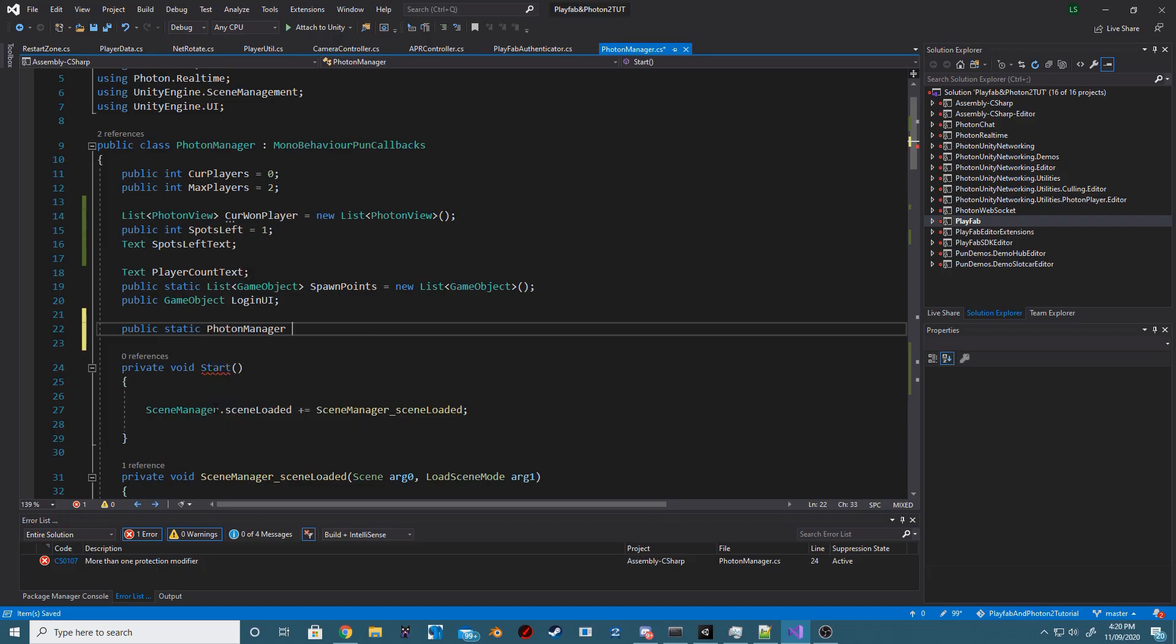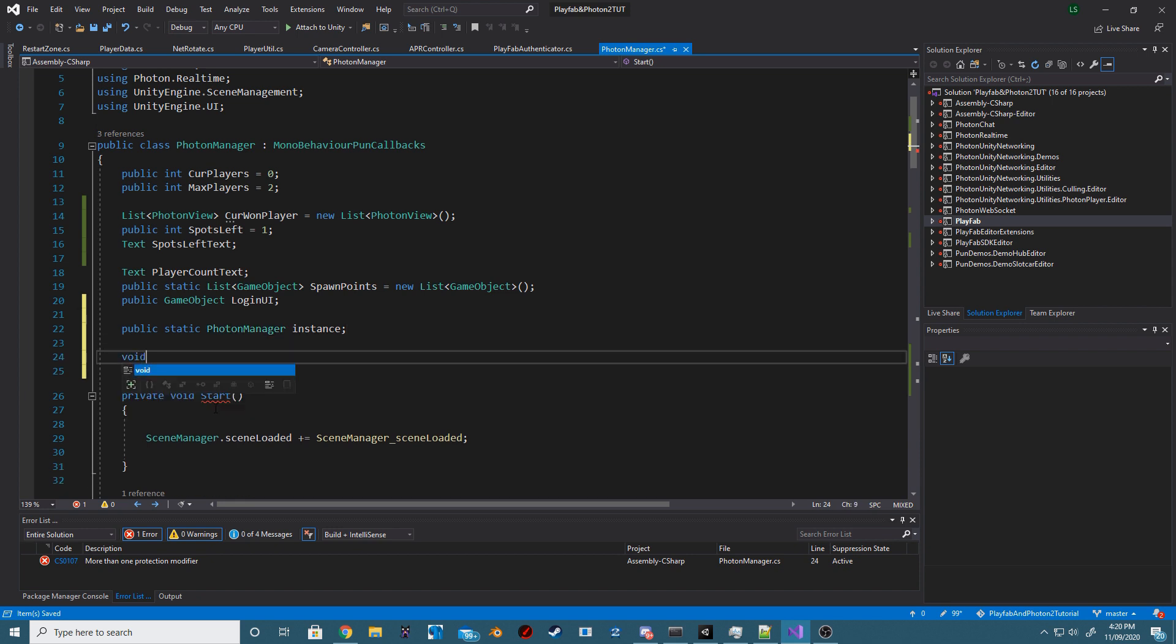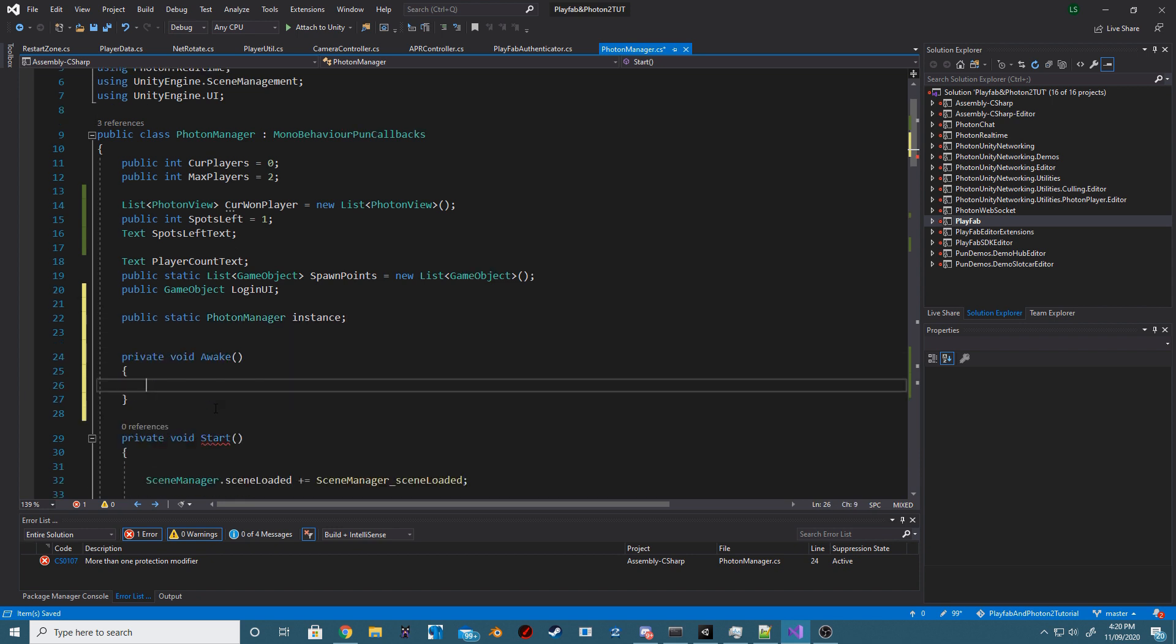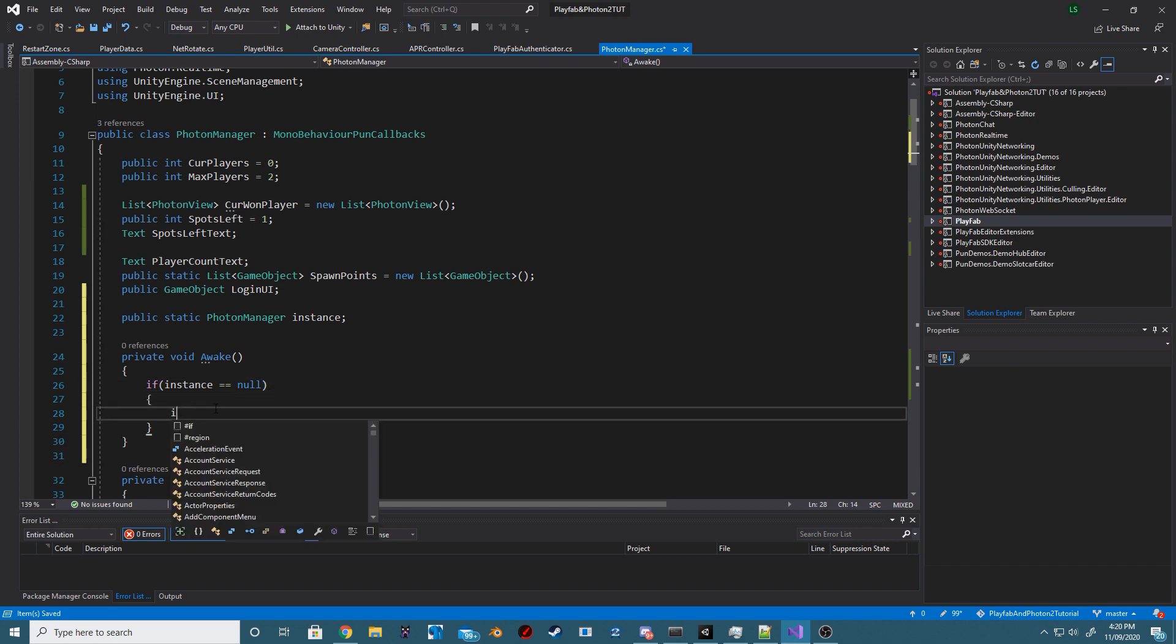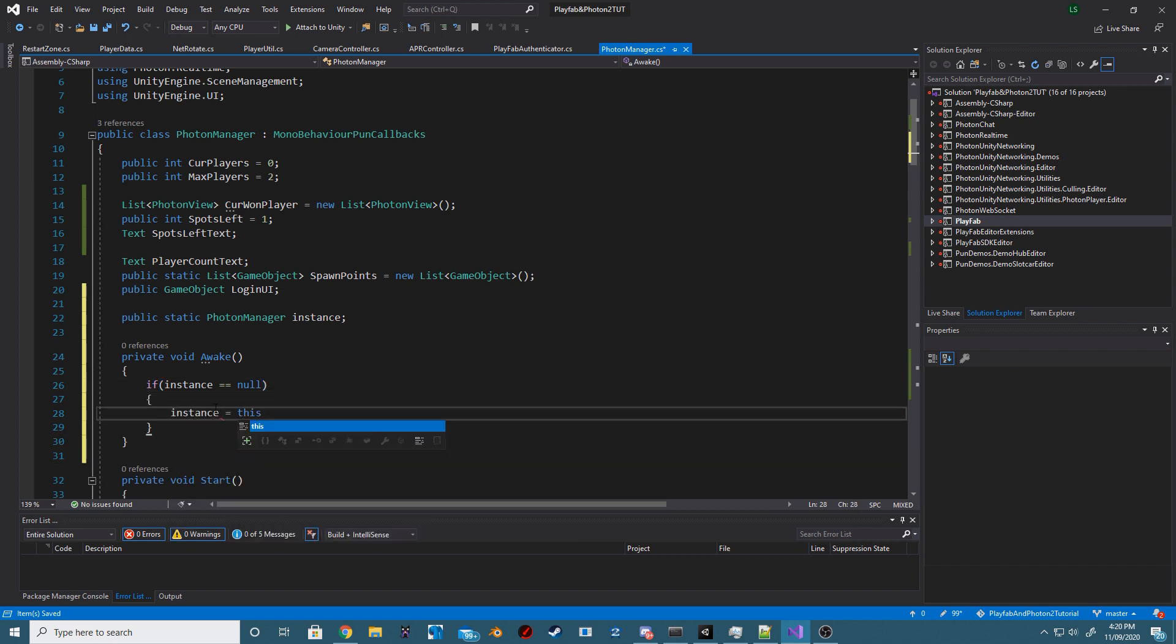Next, we want to turn our PhotonManager class into a singleton. So in our void awake method, we're just going to check if the current instance is null and if it is, set it to the current instance.